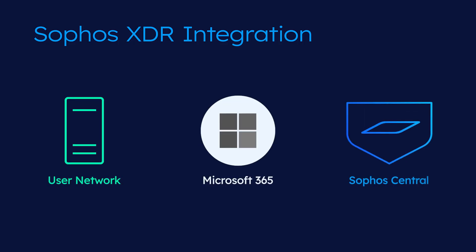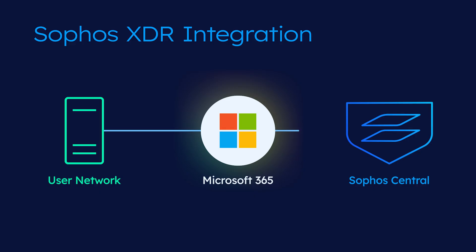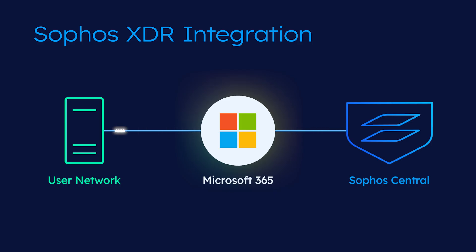This is a free integration for Sophos MDR and XDR customers. Once set up, it allows alerts to be sent directly to Sophos, enabling faster identification, analysis, and response to potential security incidents.